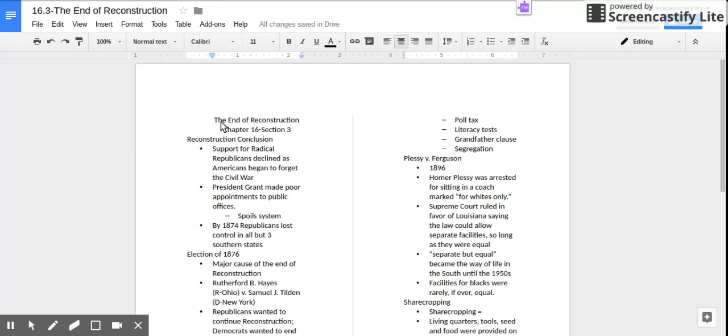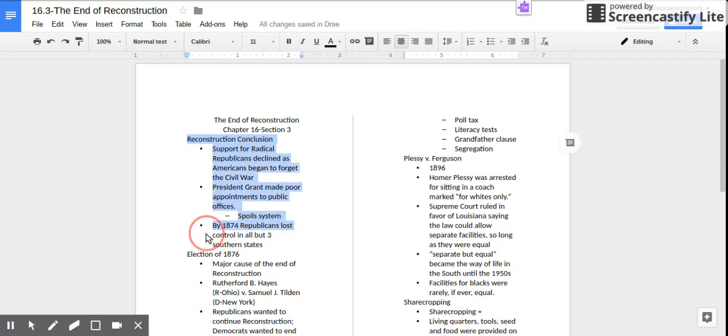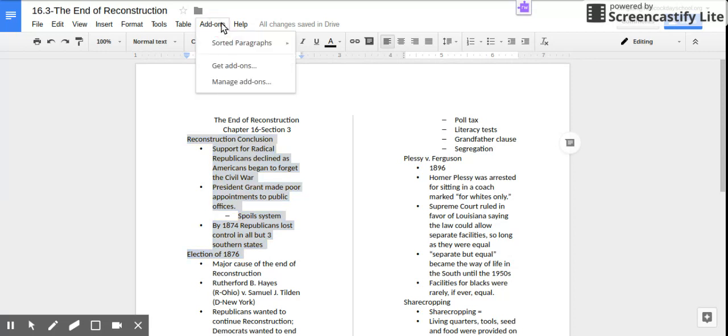Also, if I want to make my paragraphs sorted A to Z, you can select what you would like to be sorted A to Z.